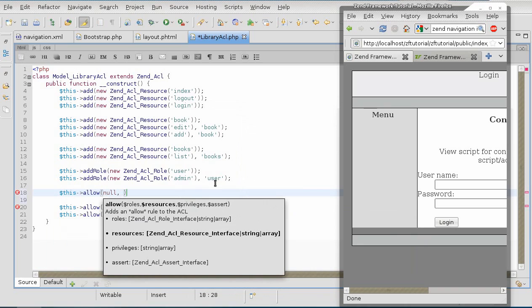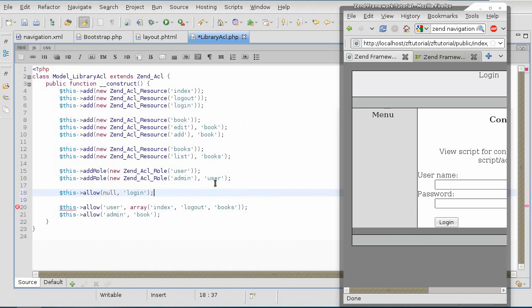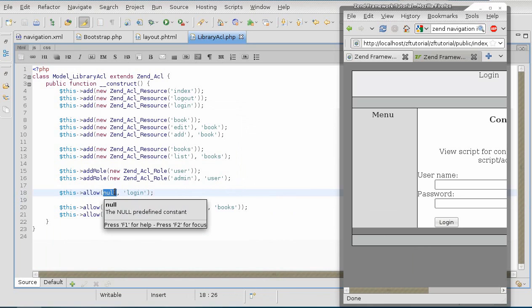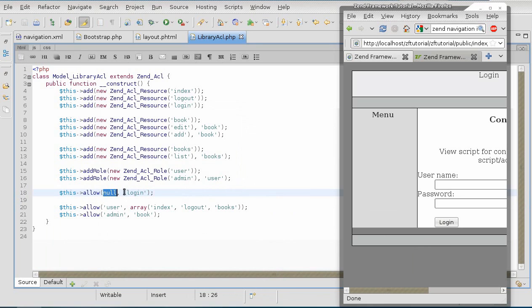As long as the first parameter in the allow method is null, any resource in the second parameter will be available to any role, whether he is logged in or not.